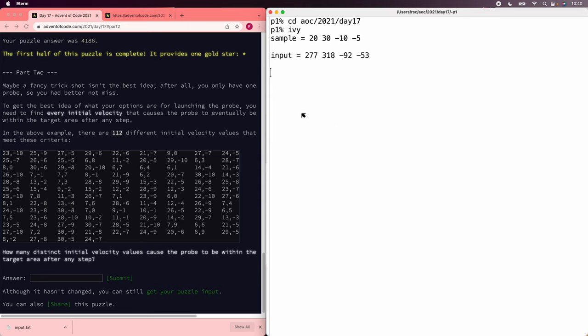To start with, remember we said that we can do the x and the y separately. At least we can compute where they go separately. So let's start by figuring out the y position at each step for a given velocity.